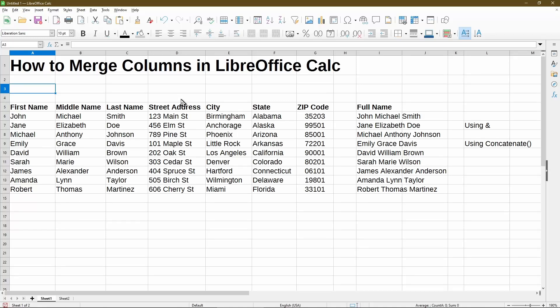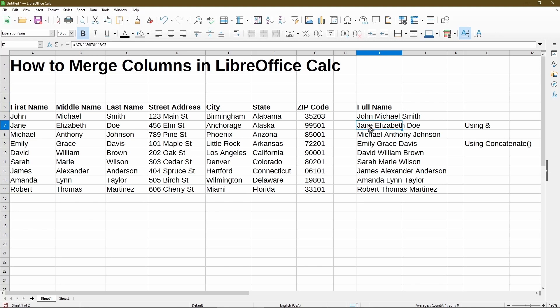In today's video, I'll go over how to merge columns in LibreOffice Calc. Here I have a sample table with names and addresses, and I'm working on a column of the full name. So this includes the first, middle, and last name columns combined into one.